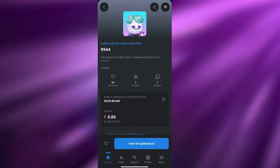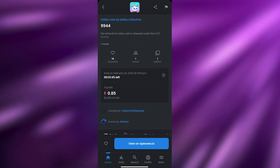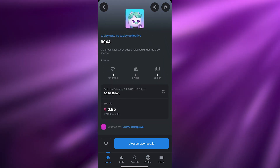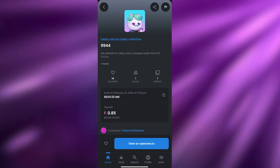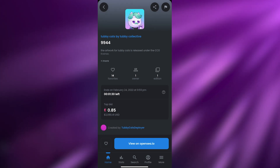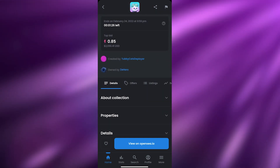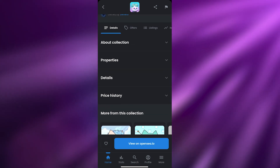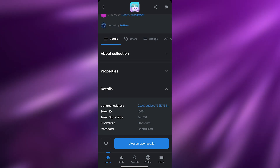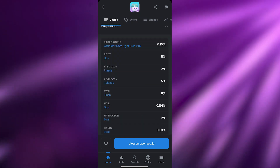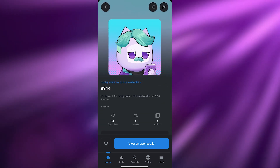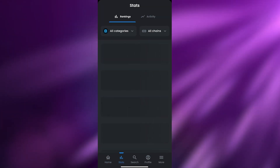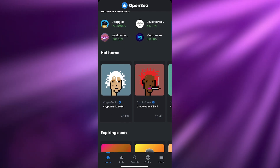Let's say this is an NFT I want to buy. I click on it and can view it on the main platform, open it up in the browser, and see all the details — favorites, ownership info, edition count. For example, this one has one owner, one edition, owned by D-Hero, created by Tubby Cats developer. I can also view price history, properties, and collection details. However, I can't buy directly within the app — I have to open it in the OpenSea browser to actually purchase it.